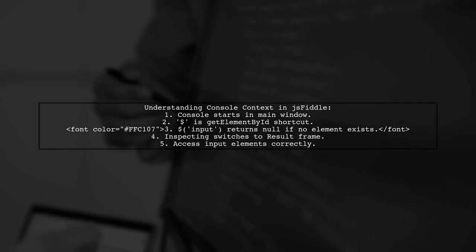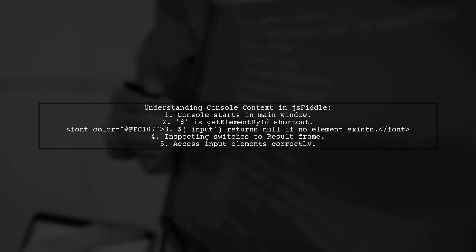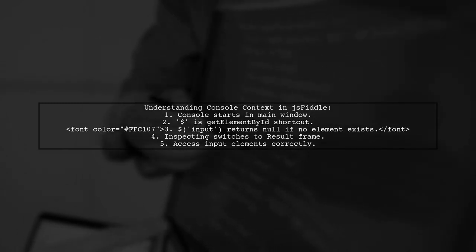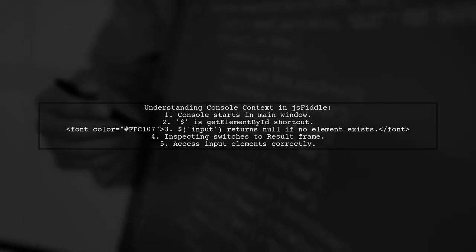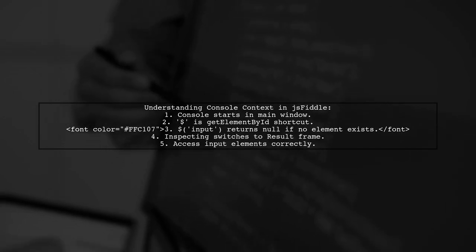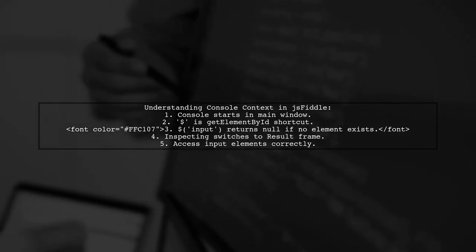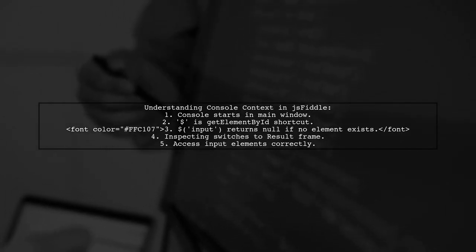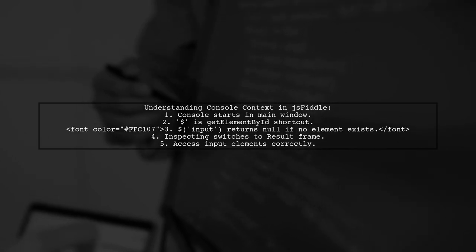However, when you inspect an element in the result frame, the console switches context, allowing you to access the actual input elements present there.